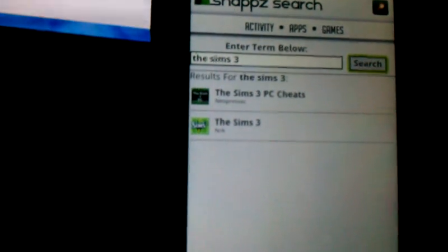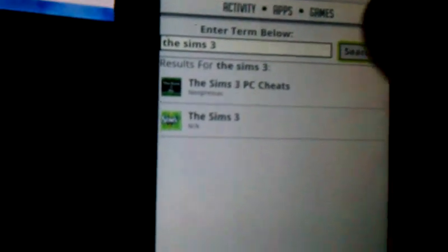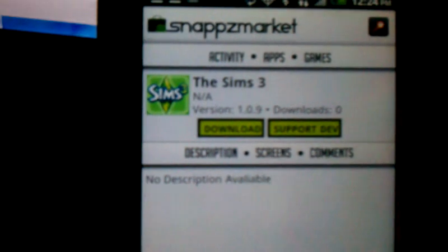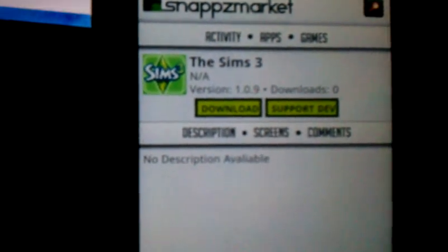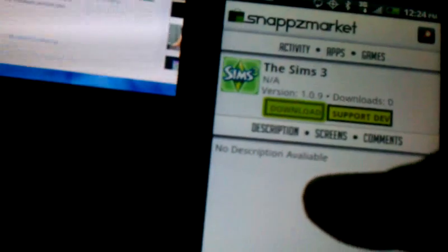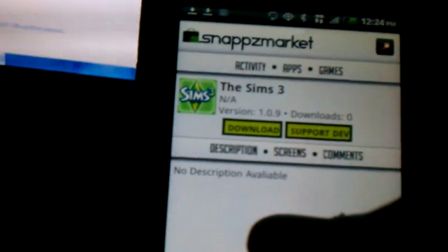I'm going to type in The Sims 3. As you can see, The Sims 3 does pop up and it just says download. And let y'all know that it is 100% free.